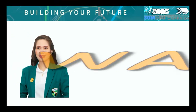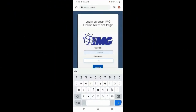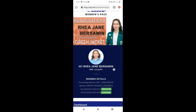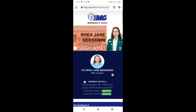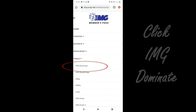First, go to your IMG portal and log in, or use 'forgot password' if hindi nyo alam — mag-email sa inyo yan ng password. Once you are in the portal, click upper left, click Tools, and click Dominate.